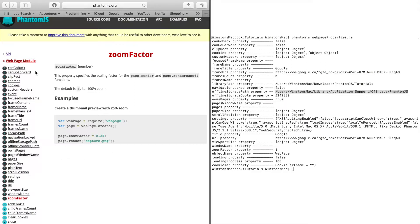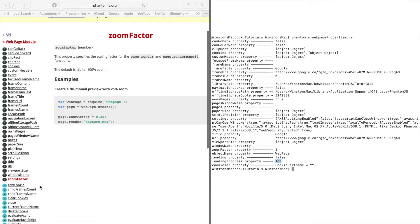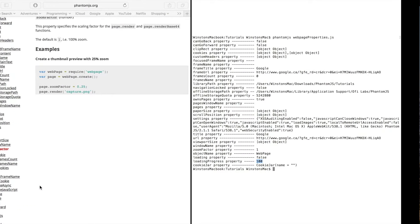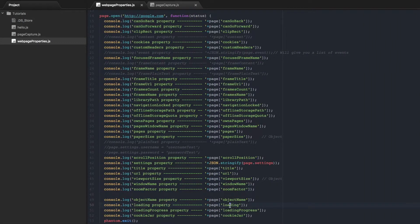There were a couple others that aren't on this list that I found. And they are the loading property which tells you if the page is loaded or not. And then the loadingProgress property which tells you how much of the page has been loaded so far. And to access those two you just go loading and loadingProgress.